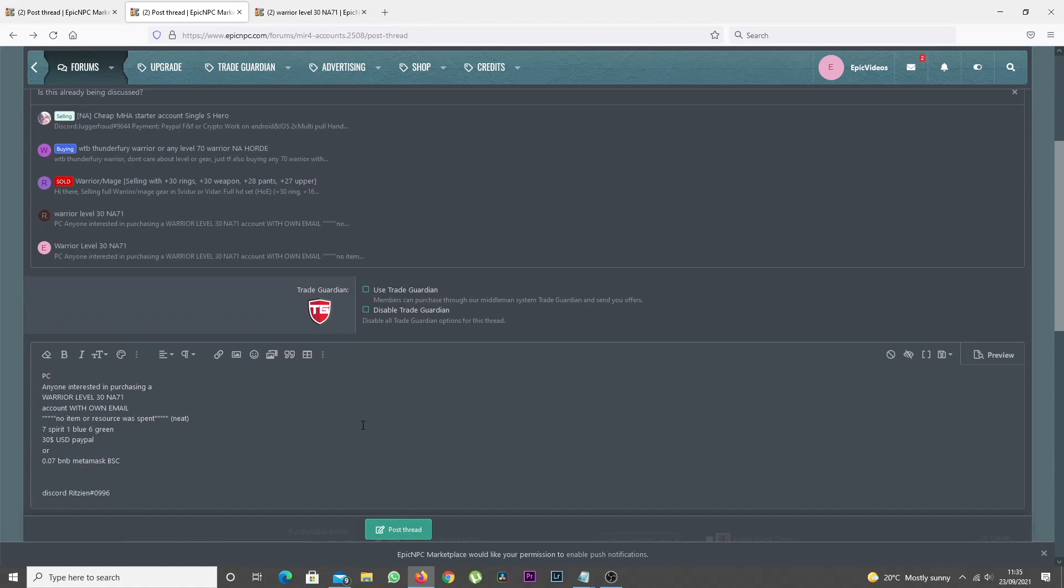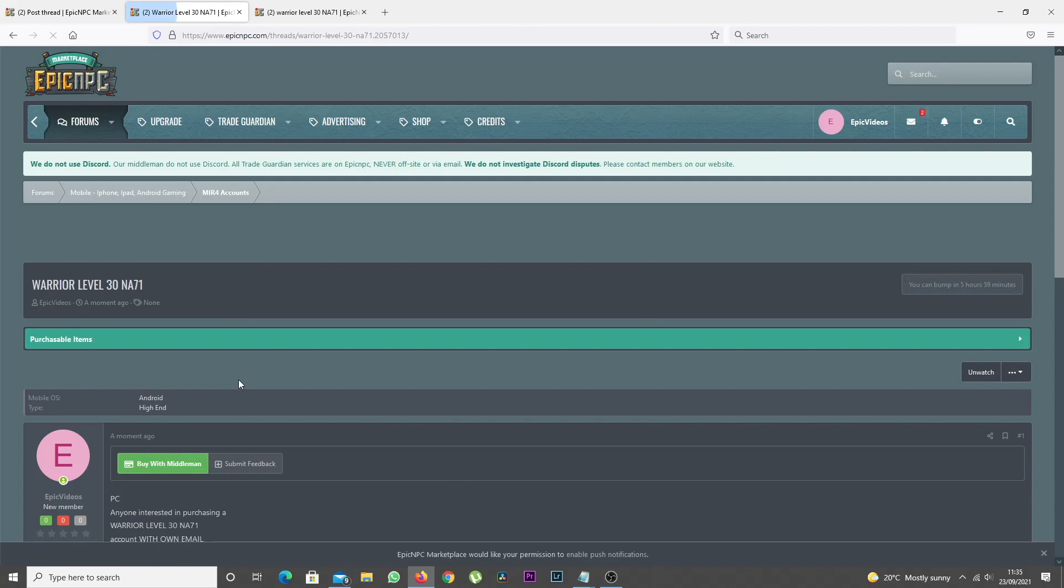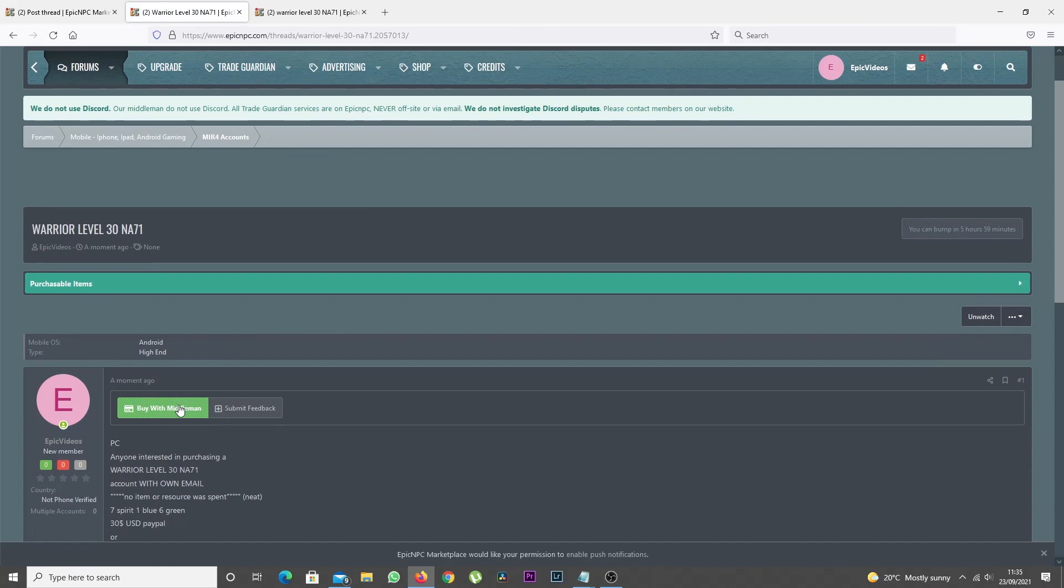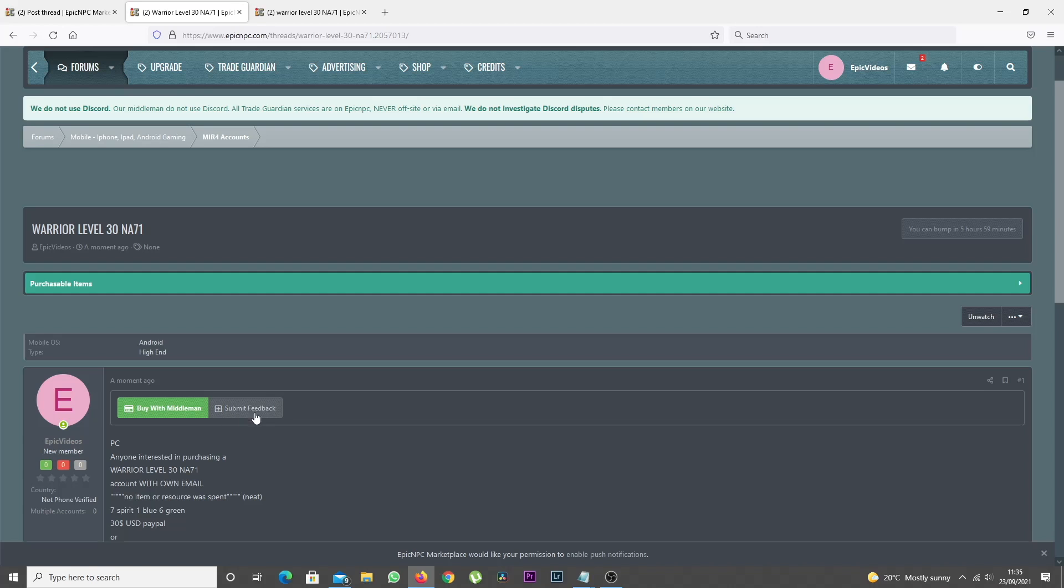If you don't select any Trade Guardian option, by default, the thread will display a Buy With Middleman button, but will not display a price.